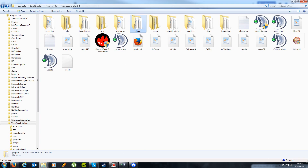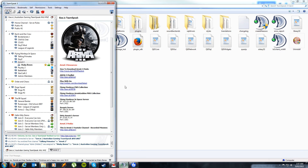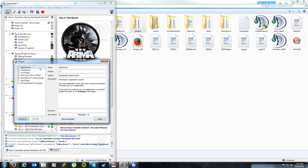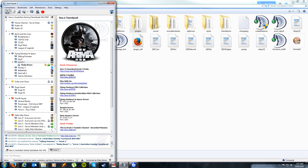Now what you want to do is open TeamSpeak. If you already had it open, please restart it. Once you've got it open, simply go to Settings and go to Plugins. Provided you opened this after copying over the TeamSpeak 3 files, you should have a Task Force Arma 3 Radio file listed here. Simply tick it and click Close.